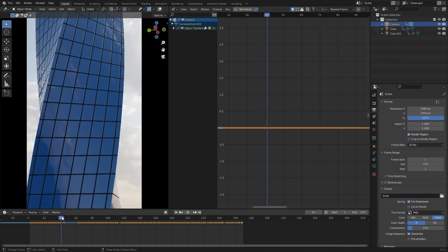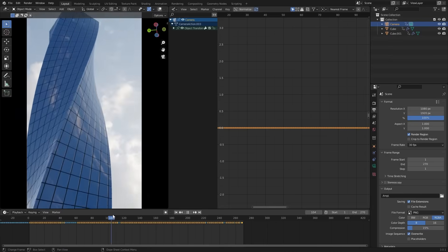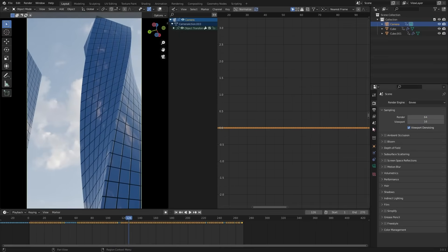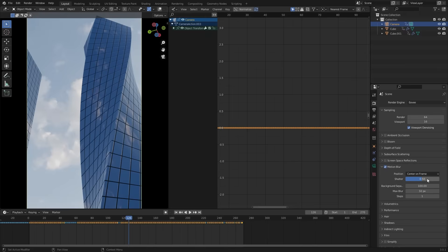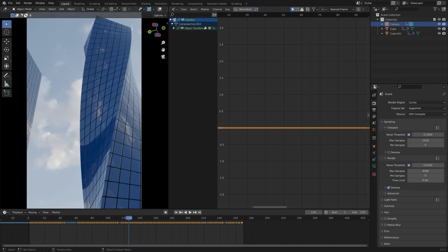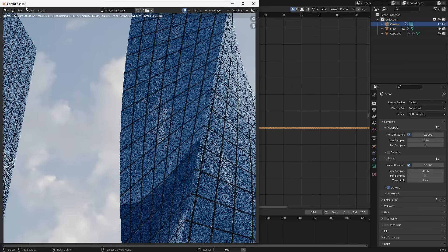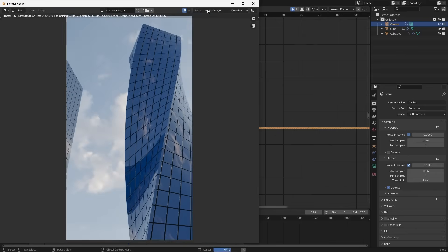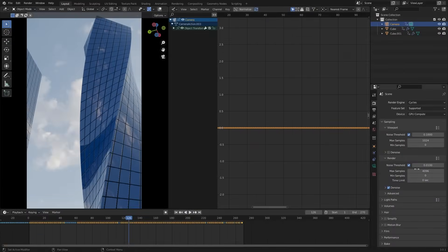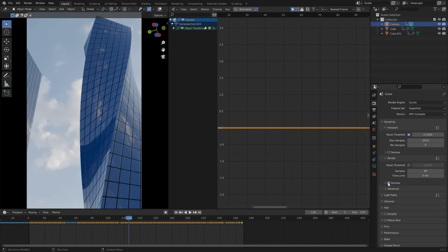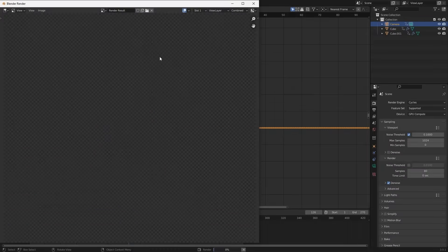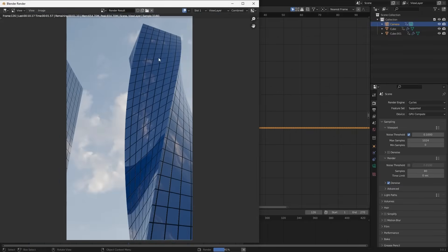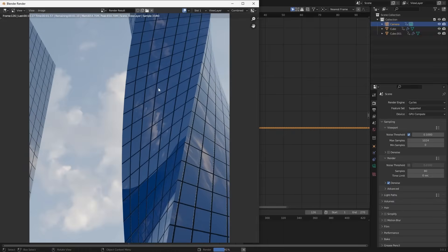Let's render somewhere around here. And add some motion blur to it to make it realistic. Enable motion blur. And decrease the shutter to 0.1. There are a lot of samples. Change the sample in the render properties. I am using 80 samples for now. Enable denoise. Now let's see. Looks perfect.